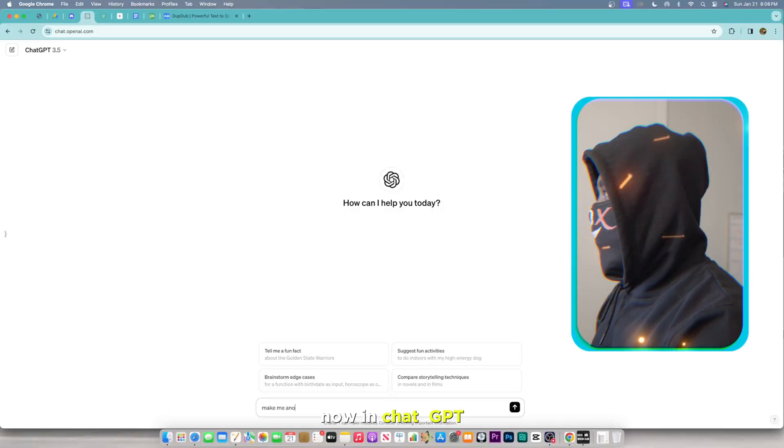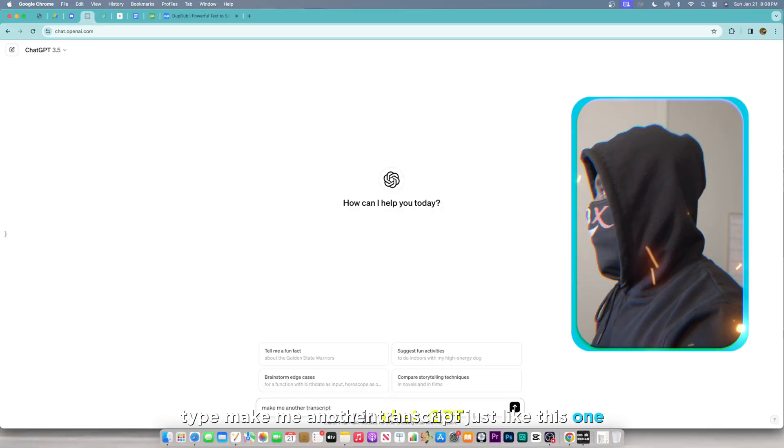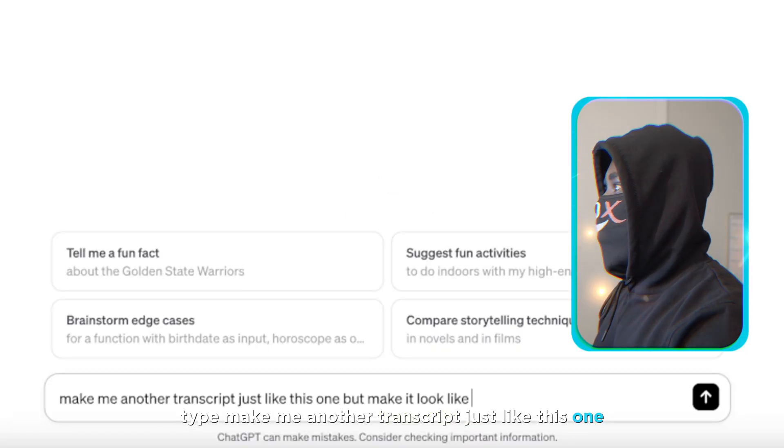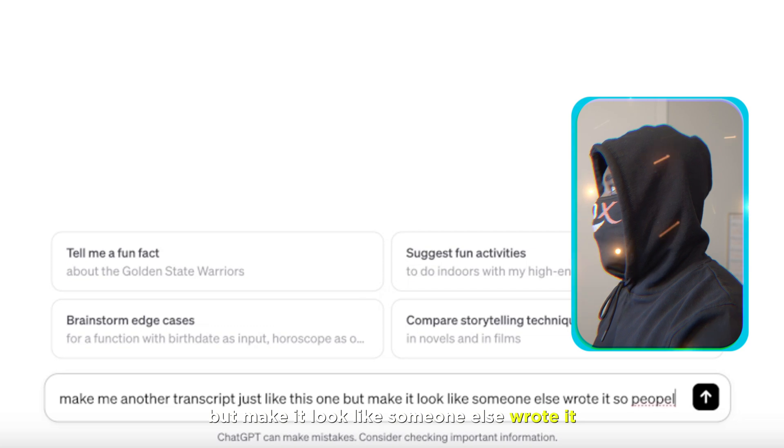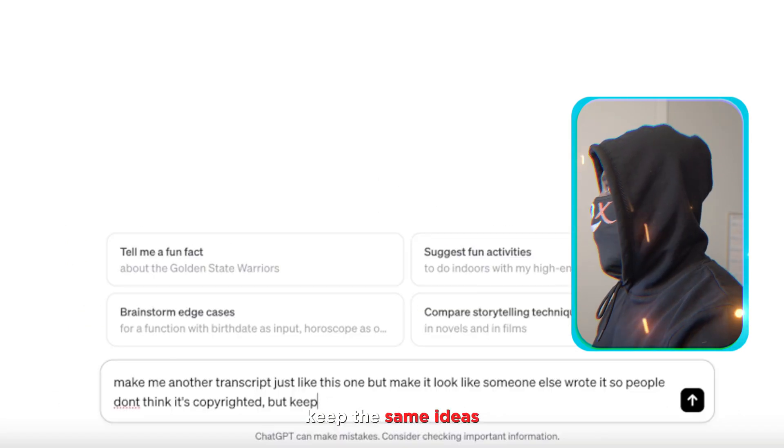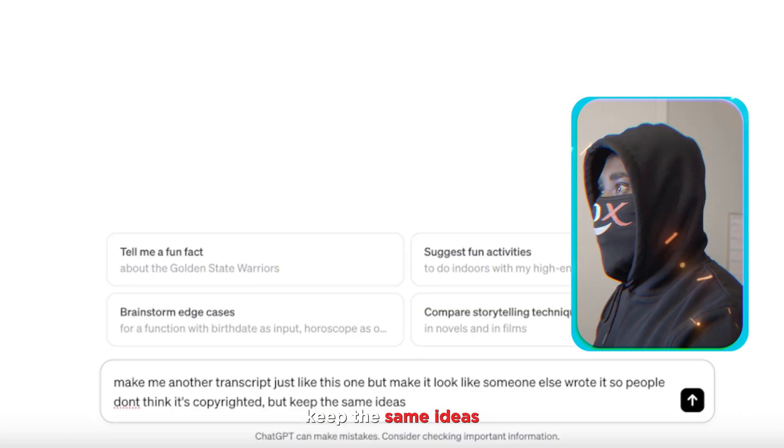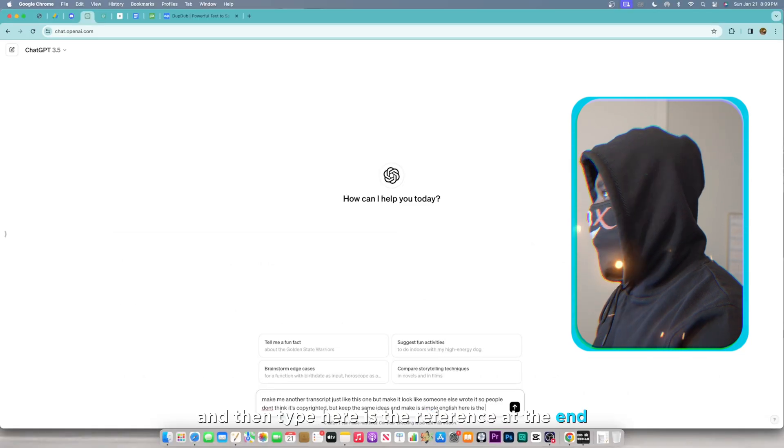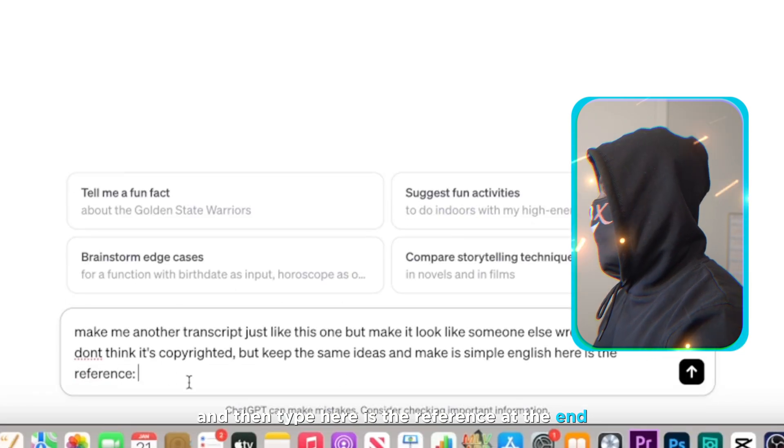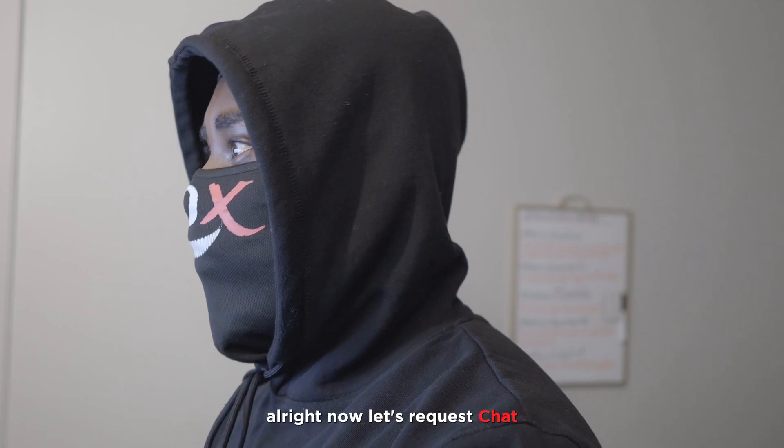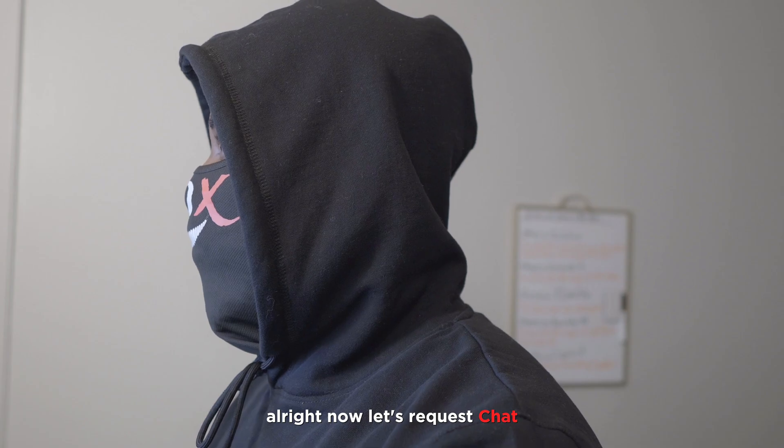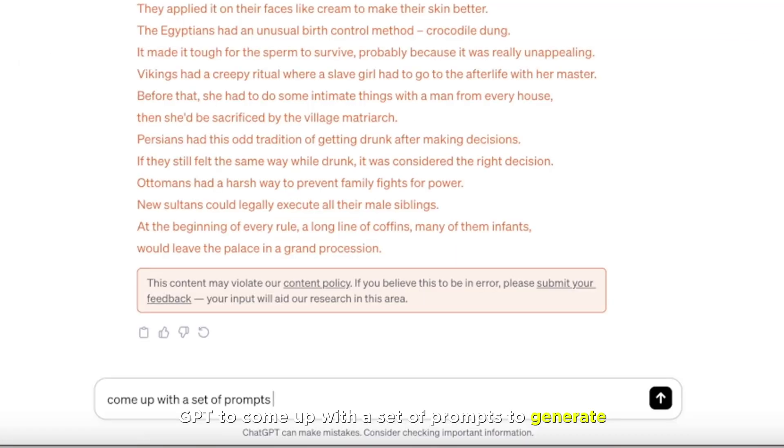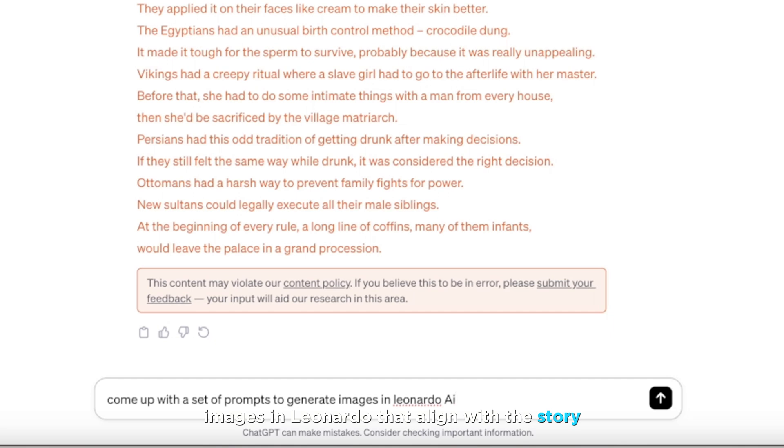Now in ChatGPT, type make me another transcript just like this one, but make it look like someone else wrote it so people don't think it's copyrighted. Keep the same ideas, make it simple English, and then type here is the reference at the end. Now let's request ChatGPT to come up with a set of prompts to generate images in Leonardo that align with the story.